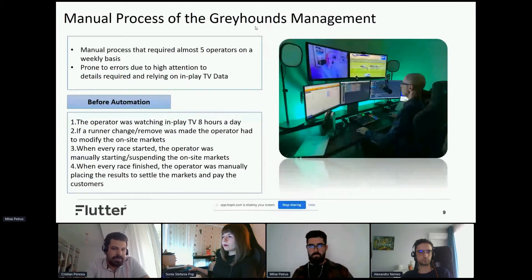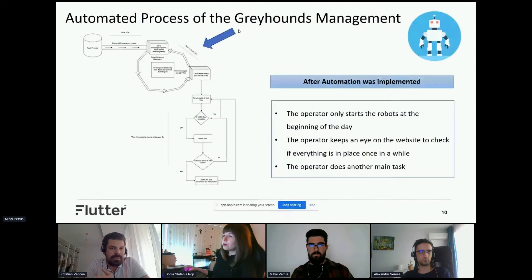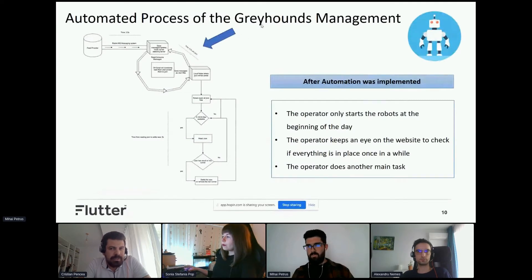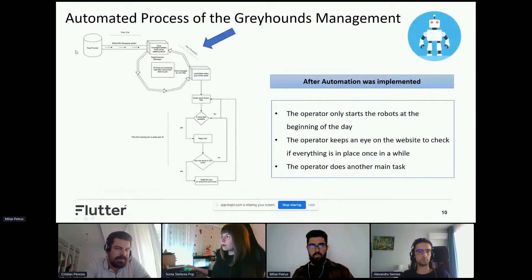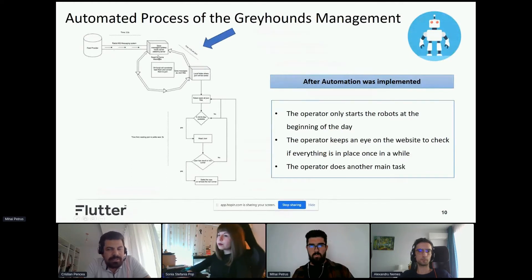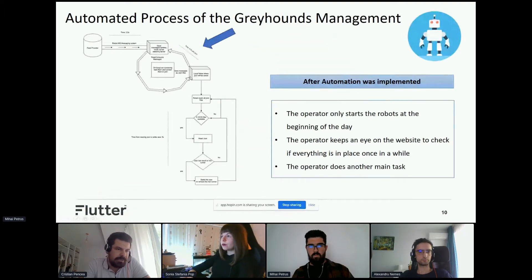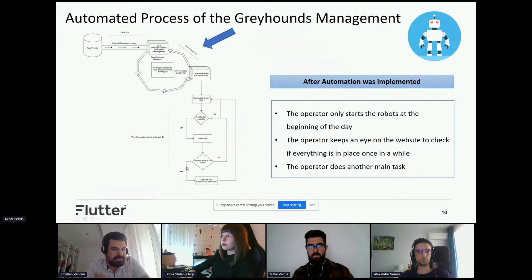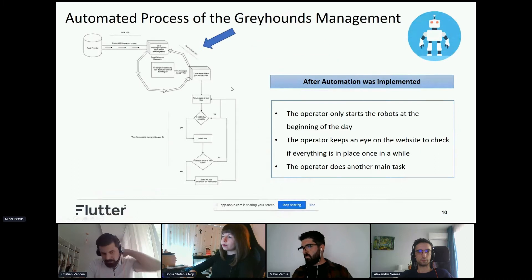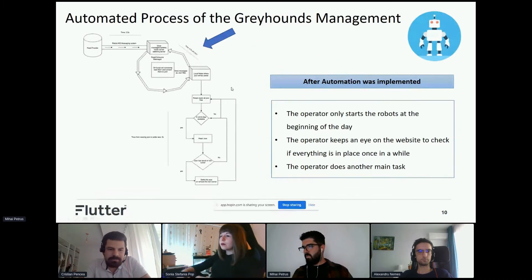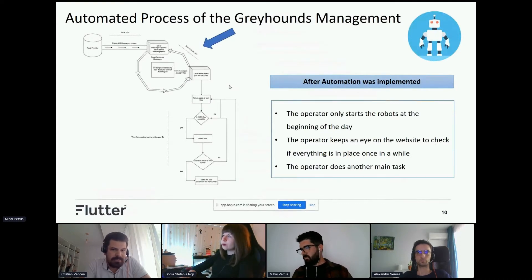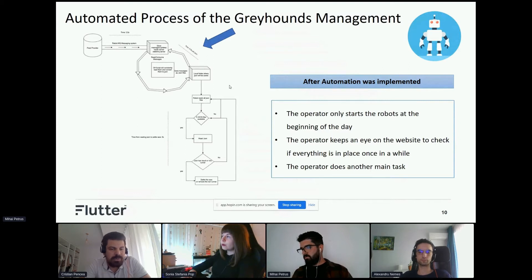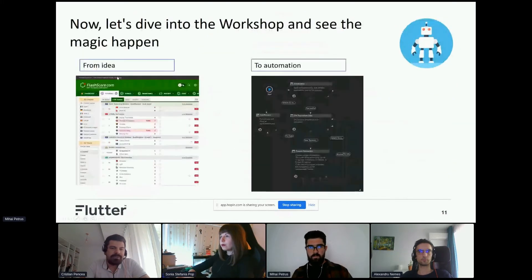We thought about that and analyzed it, and going forward we created a workflow for the robot. It connects to the feed provider using RabbitMQ messaging system. We take those messages and store them as a JSON file. With UiPath, we read those files, and according to the information, we can start the race, remove the runners, end the race, and settle that event with the correct information. Basically, we remove the errors that could occur from manual intervention, and the operators just need once in a while to check the site to see that everything was okay.